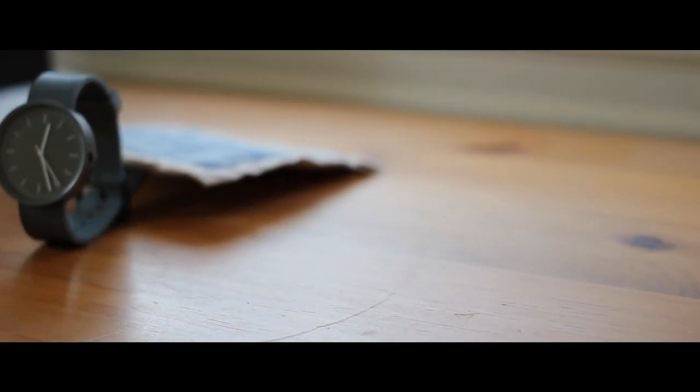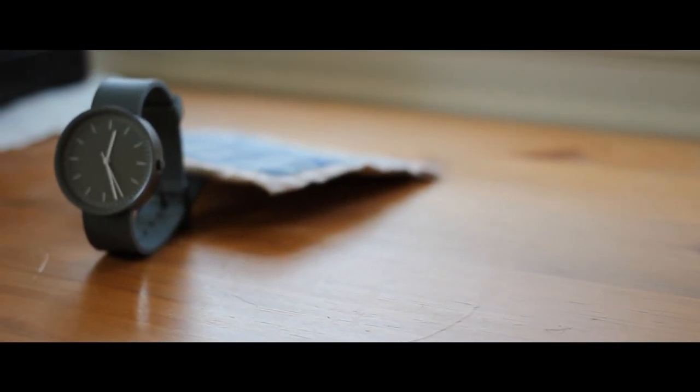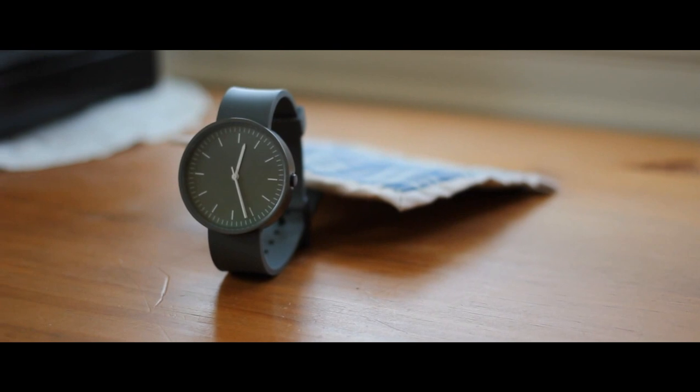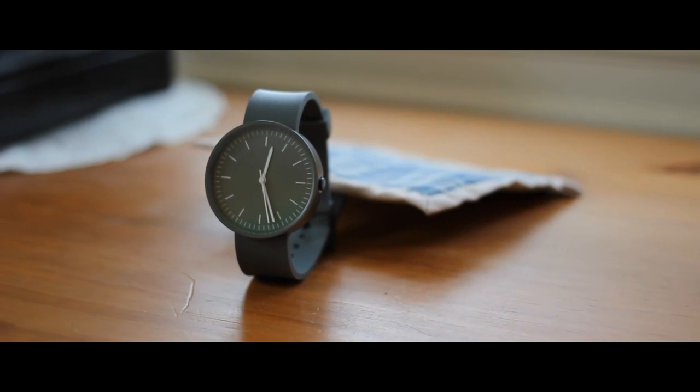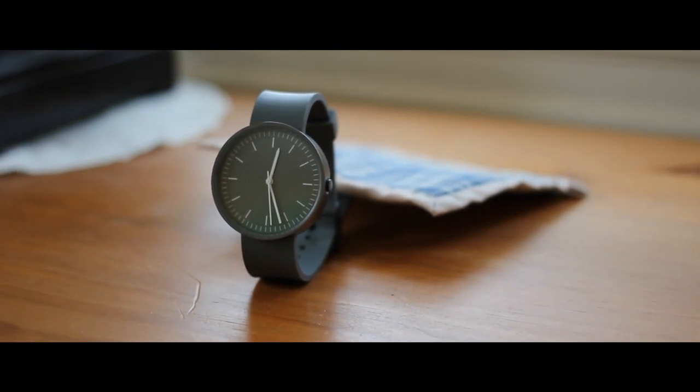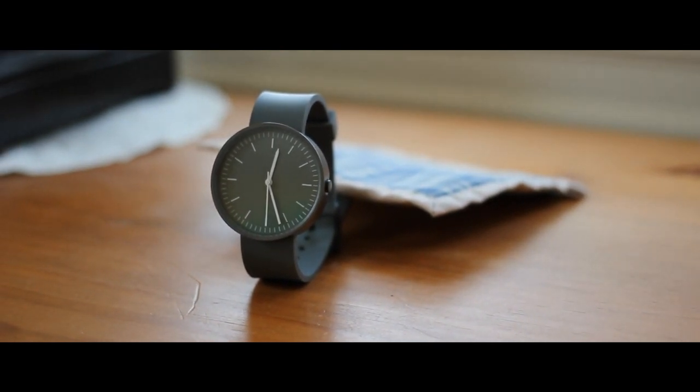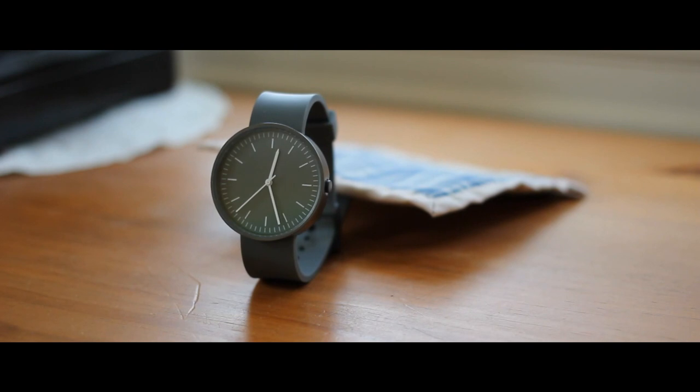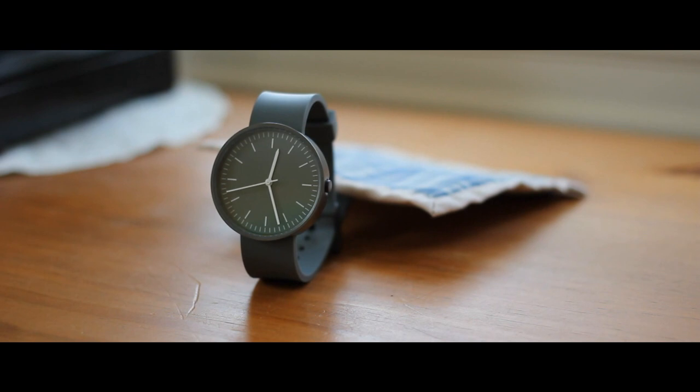Overall, the Uniform Wares 103 Series watch is one of the most beautiful, minimal, and durable watches I have ever used. Its minimal design, ease of use, and variations in color make it perfect for anybody who wants a stylish watch. The attention to detail and beauty is more than apparent in these watches and really make it the perfect watch for a minimalist or stylist.